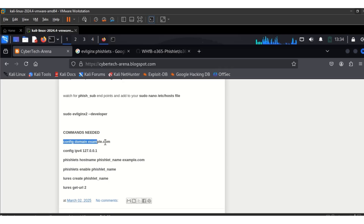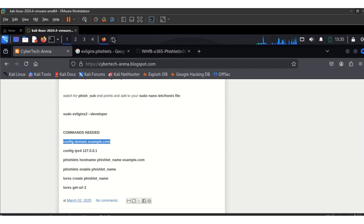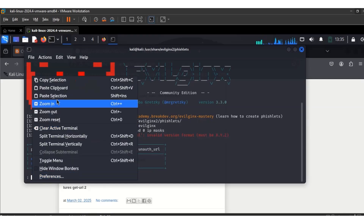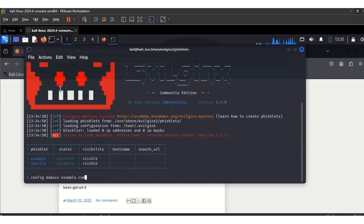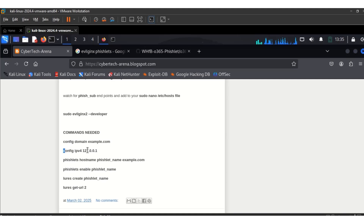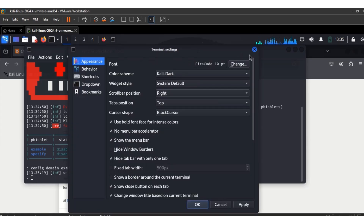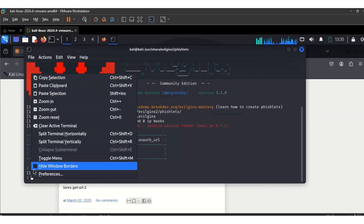Now these are the commands we need. First, config domain — we're using example.com. So whatever domain name you chose, use it. It's set. The next one is config IPv4 127.0.0.1. Paste that command and it's also set.